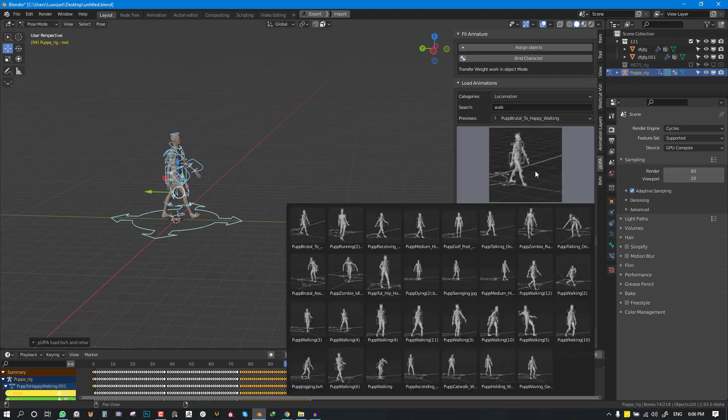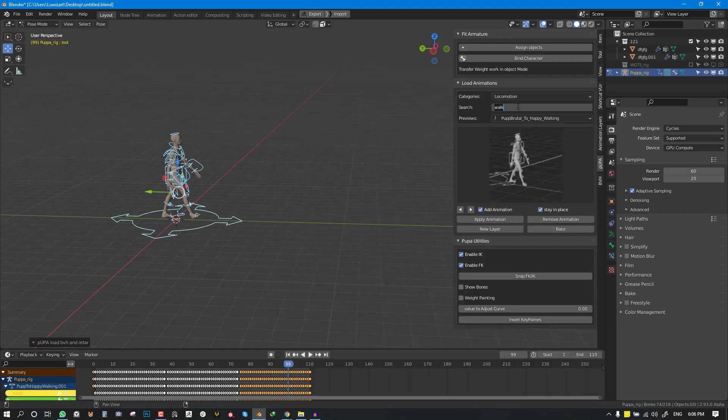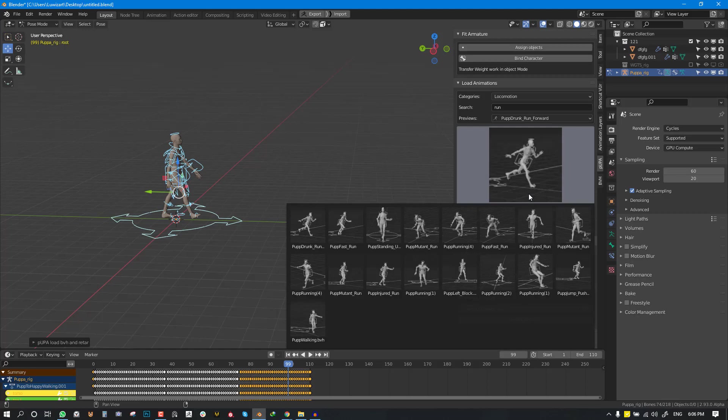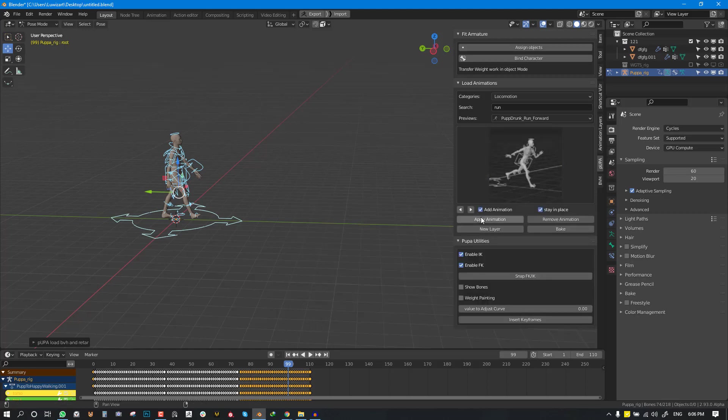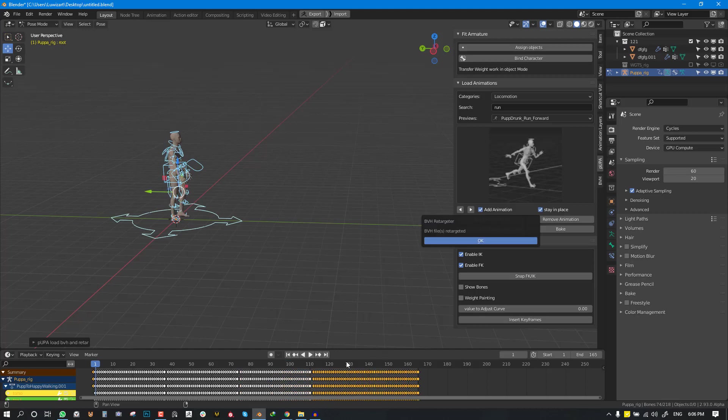So now if you want to add the run animation it's as easy as locating the run animation and now I'm just adding it and it's going to add it after the walk animation.